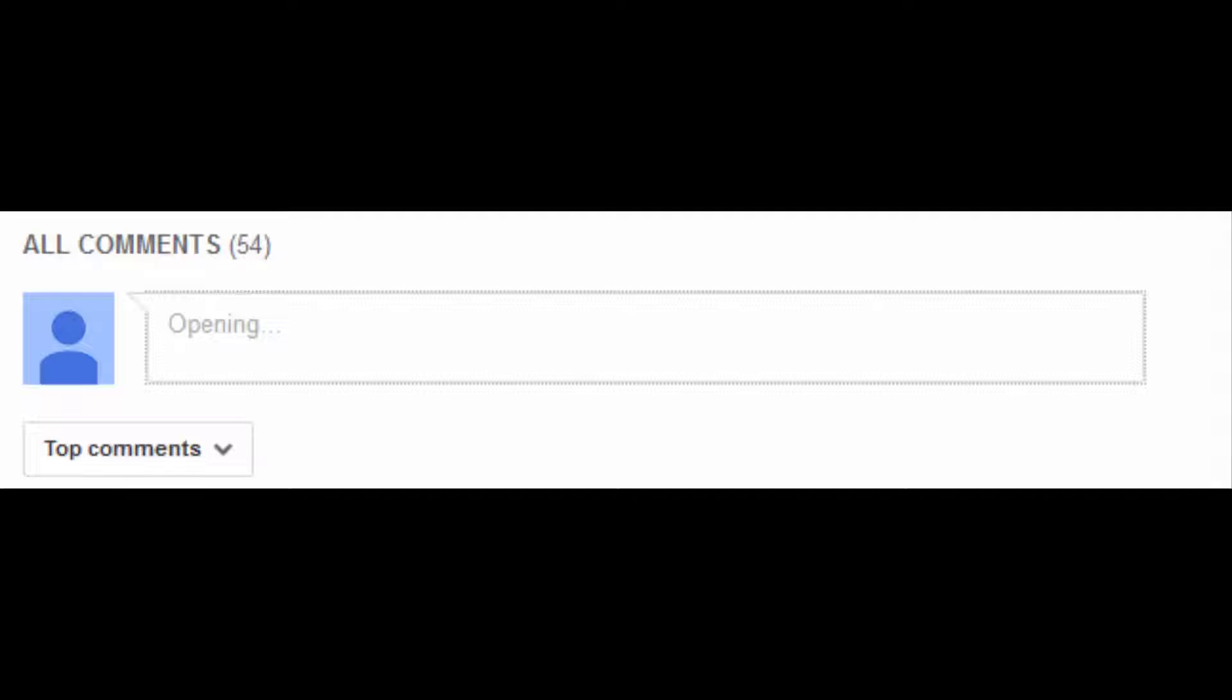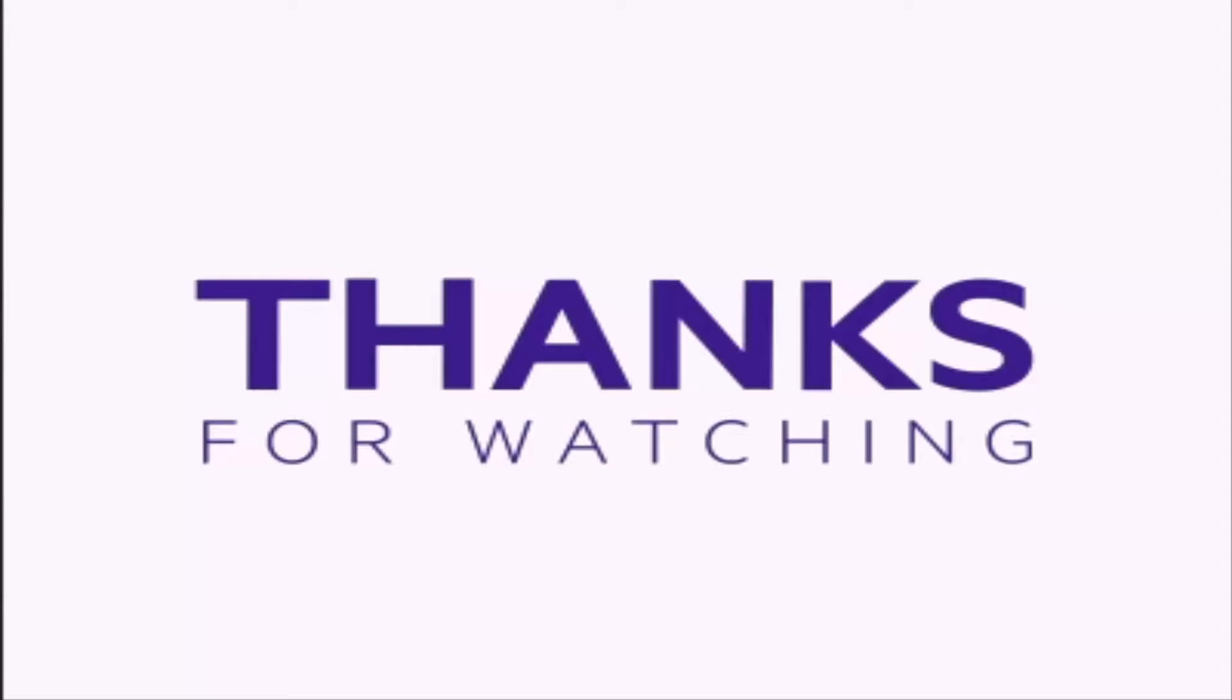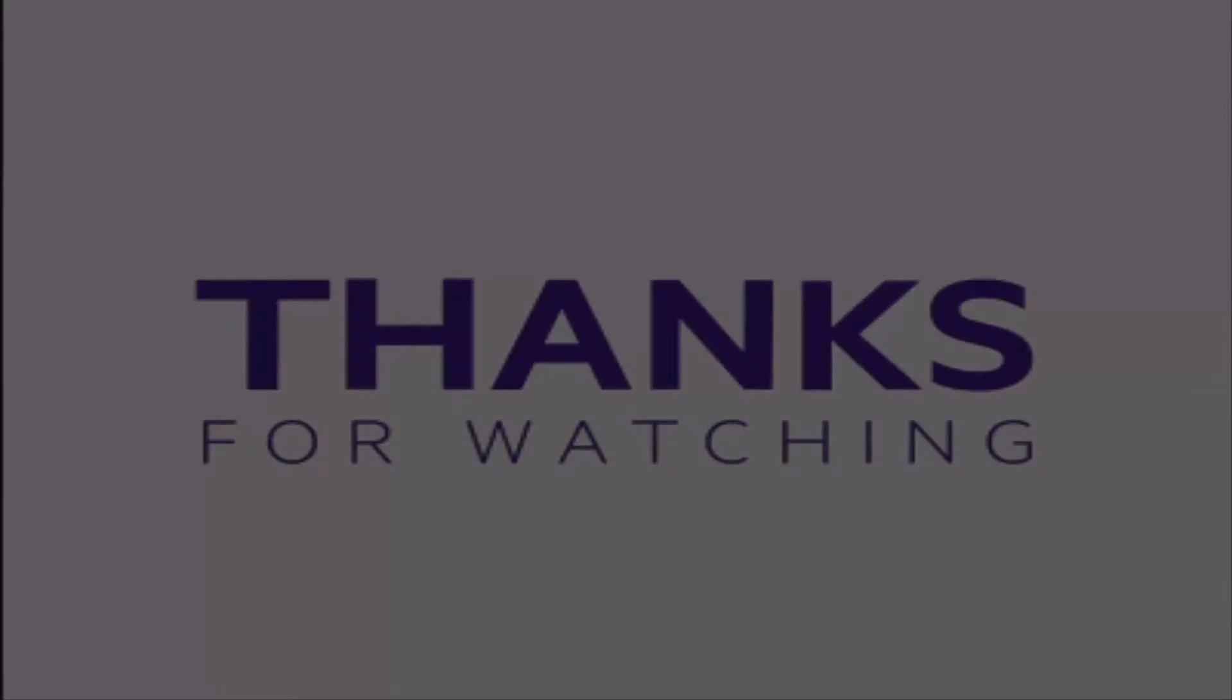Feel free to leave in the comments of this video how you fixed your problem if this didn't work for you, and hopefully that will help some other people. Thank you guys for watching and I hope this helped. Until next time, love peace and chicken grease.